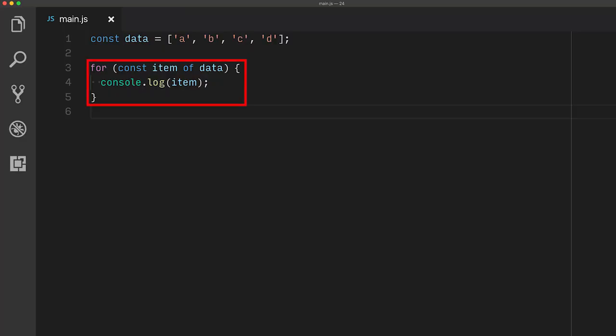First in line is the for-of loop. It iterates over the members of an iterable, like an array. Instead of having to maintain an index variable and checking against the length of an array, we can instead use the 'of' keyword. The loop body will be executed for each member of the array.